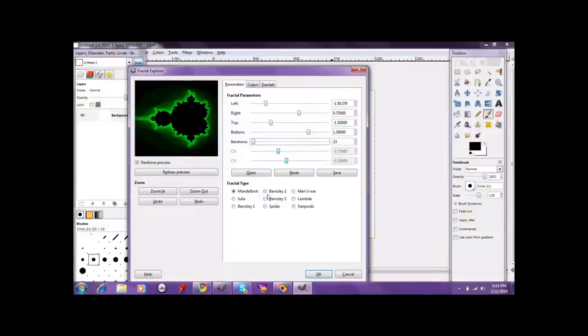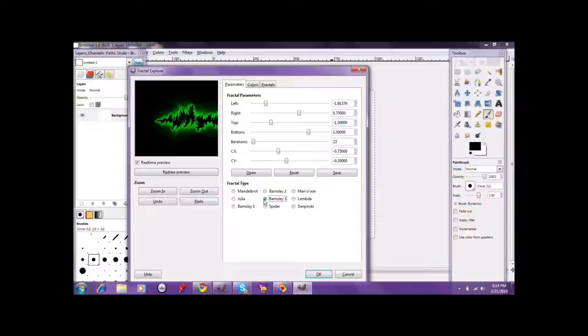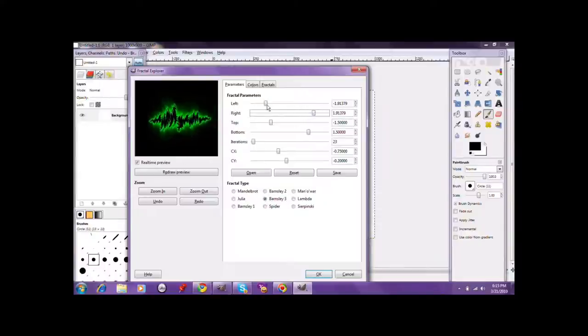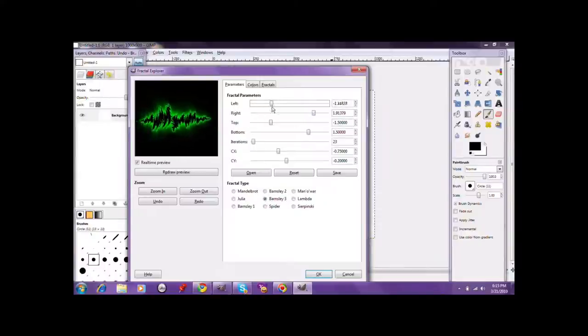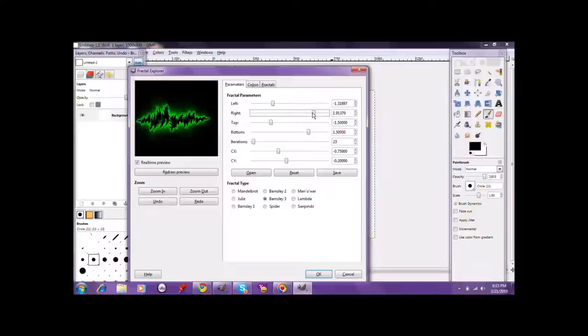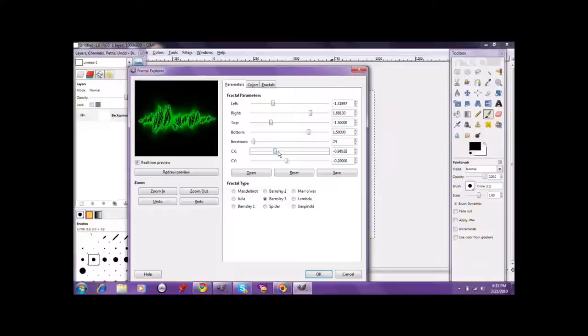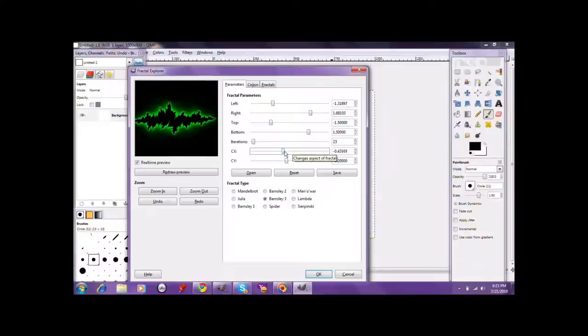And you want to change the fractal type to Barnsley 3. And you're going to go to the left and move your CX and CY around to get a black background.